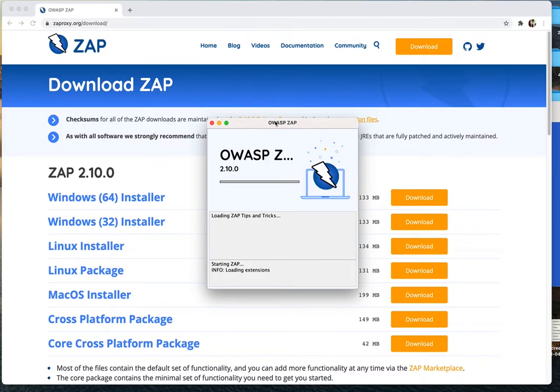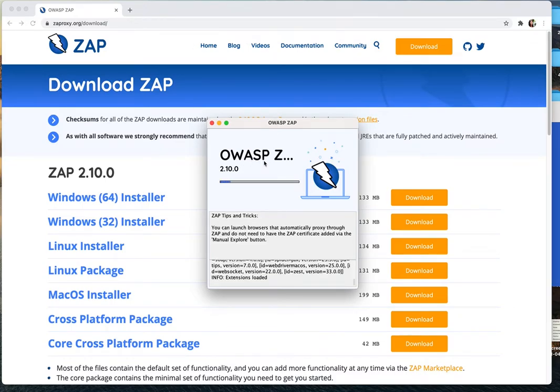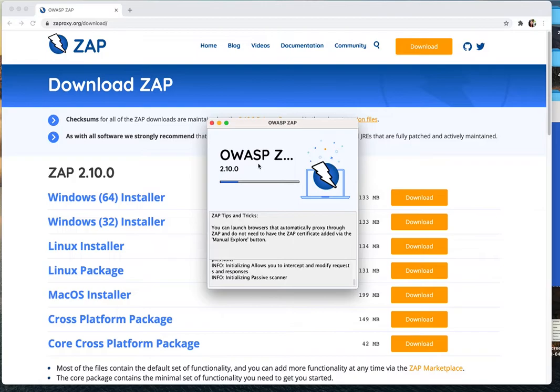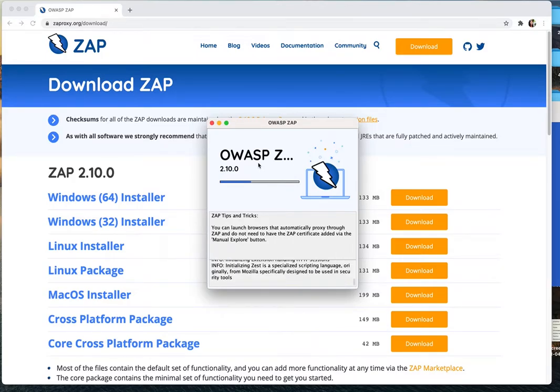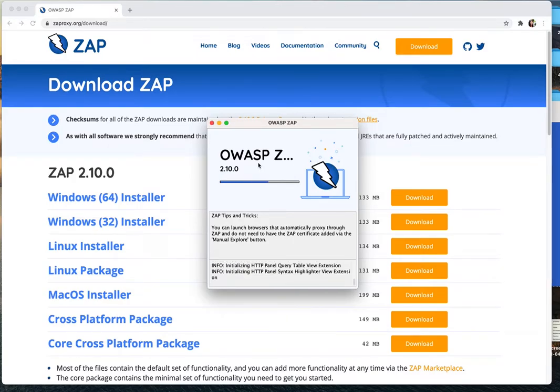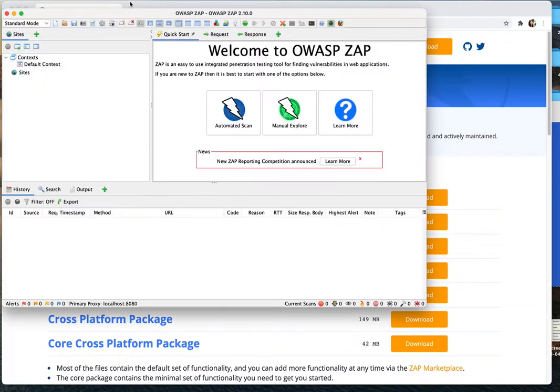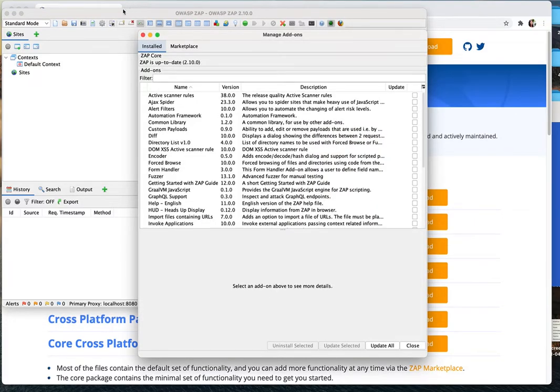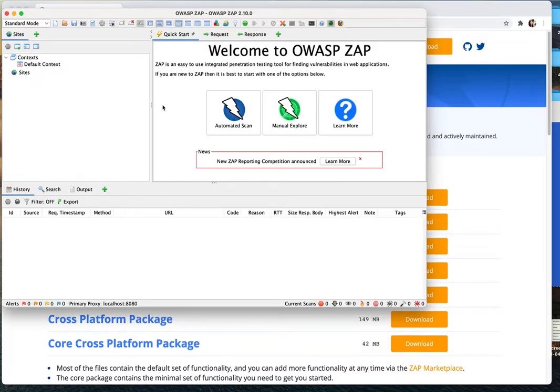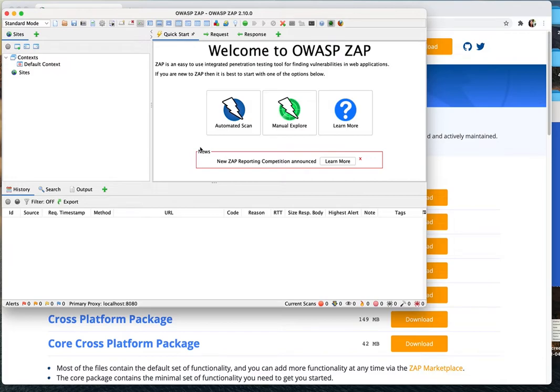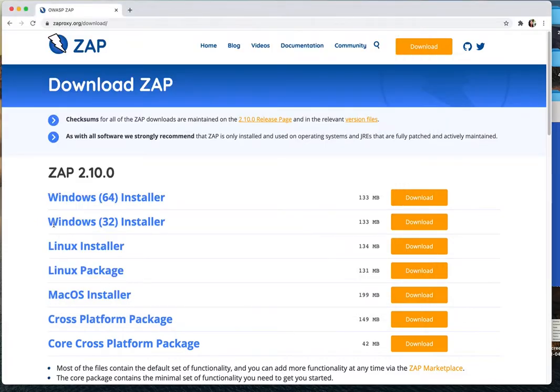The OWASP ZAP is going to take a little bit for opening. When you install, you're going to see something like this, and it might ask if you want to save session or not. You can choose no, not to save session.